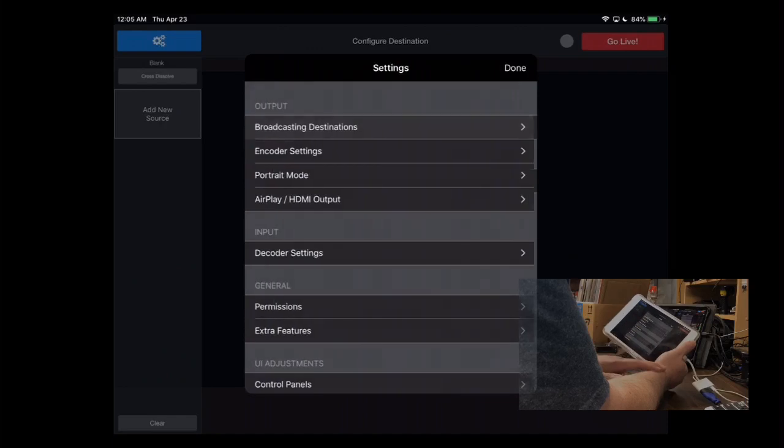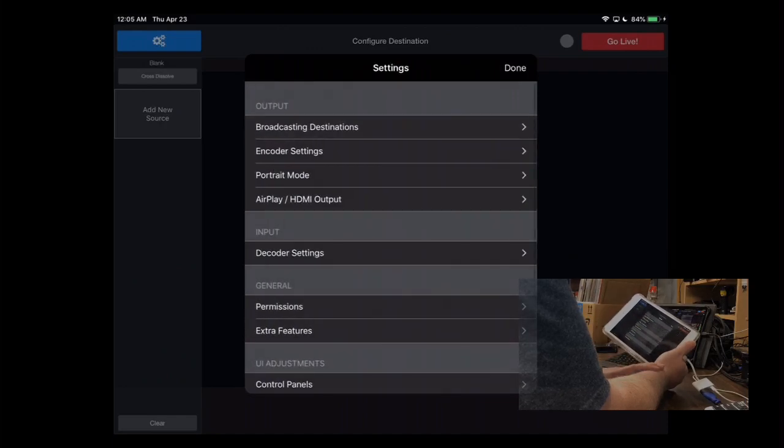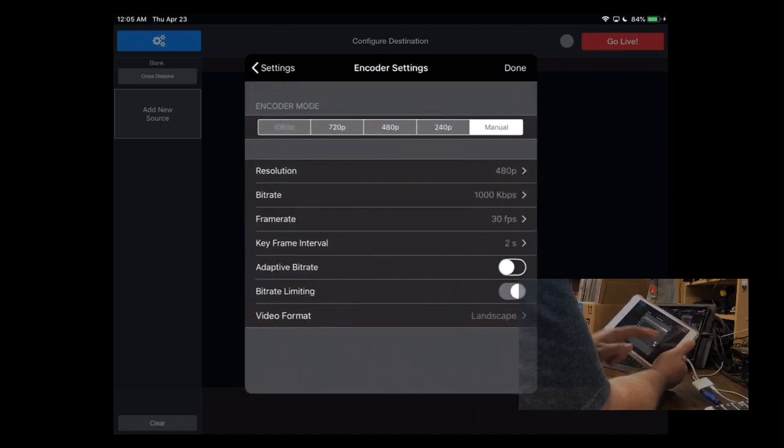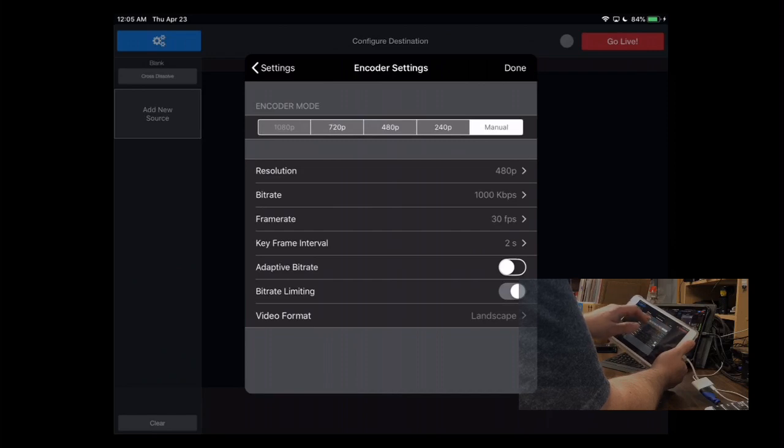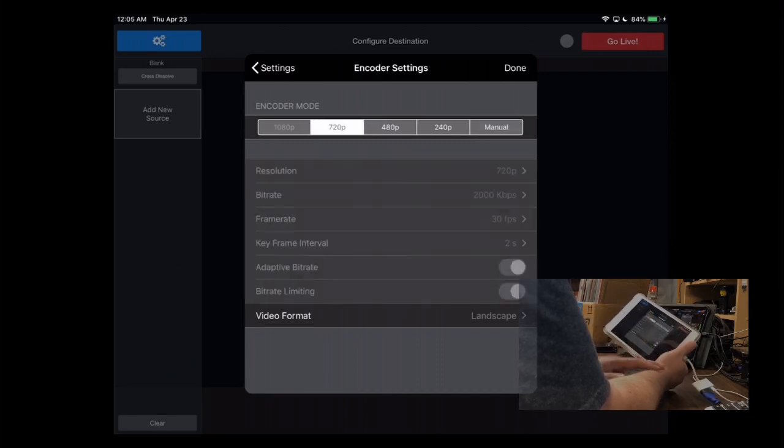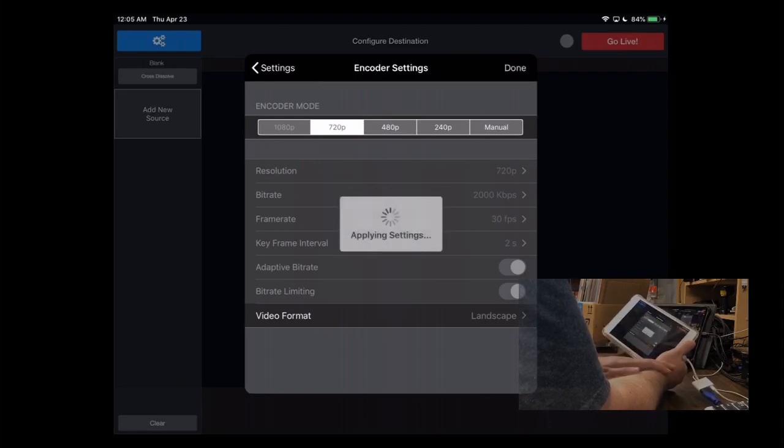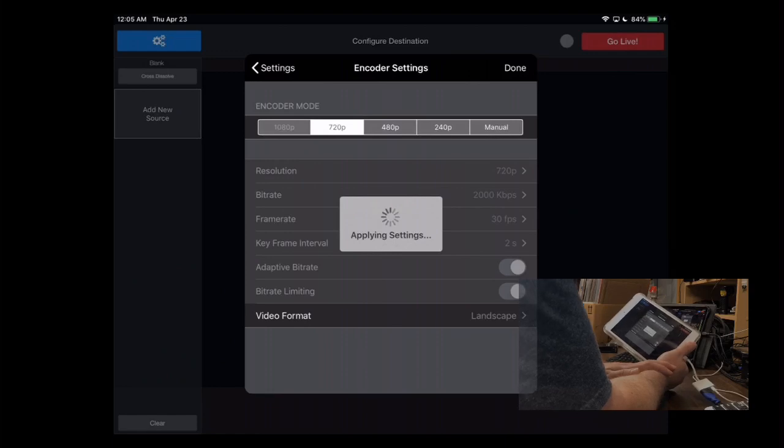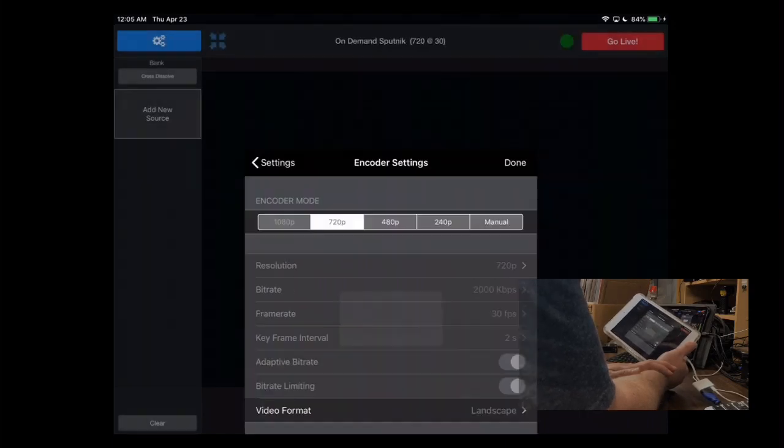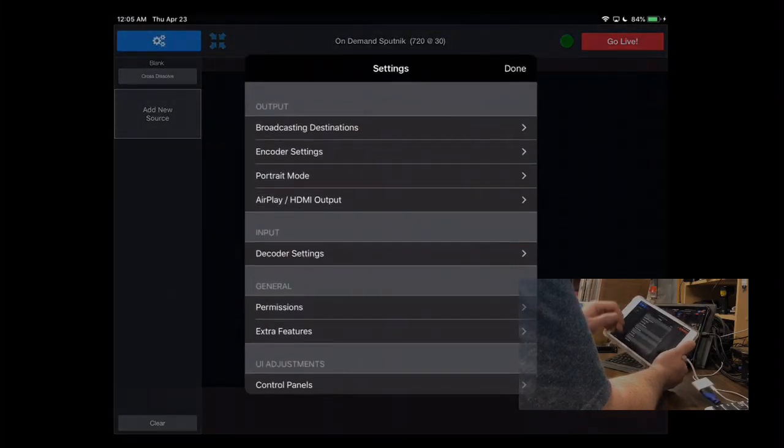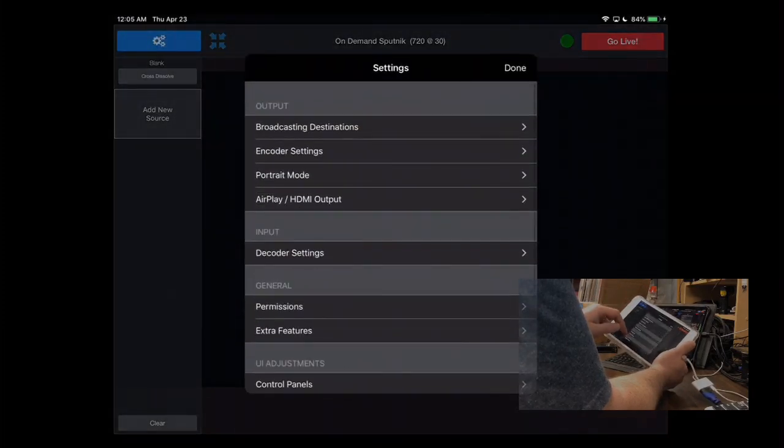And then we'll go back to settings because there's a couple of little settings you should set. So encoder settings. For our events, I wouldn't use any of these manual pieces. Pick a normal profile here. So, like, we're going to do 720p for our event. Click done on that one after you pick your resolution. All of your device resolutions should match. It makes life a lot easier.